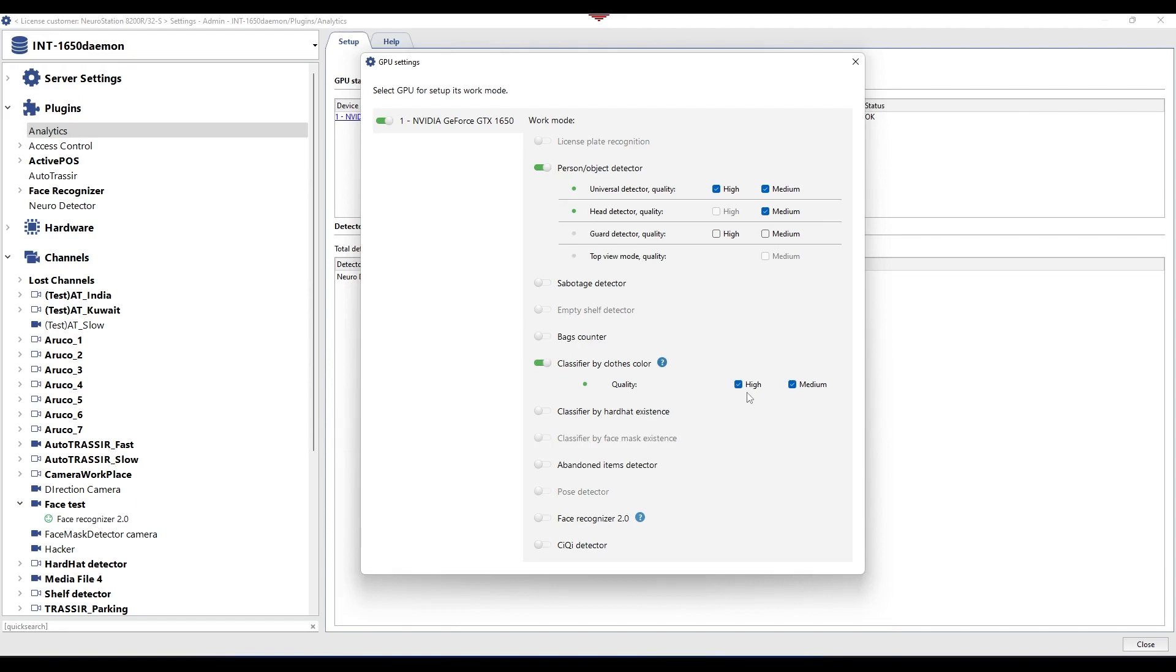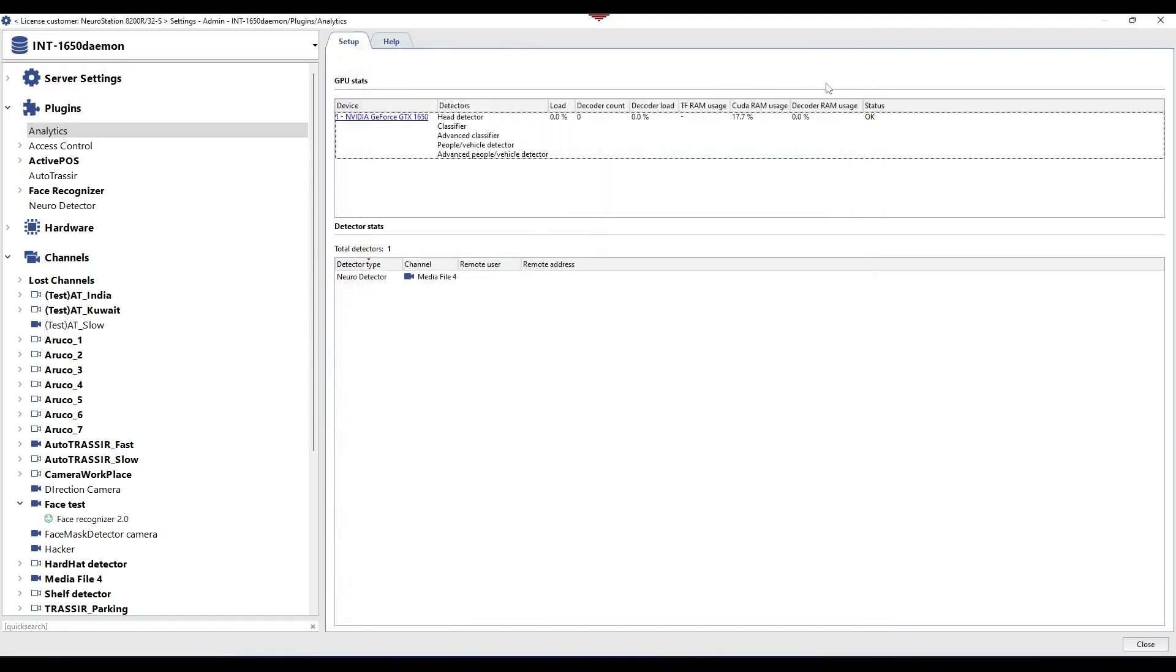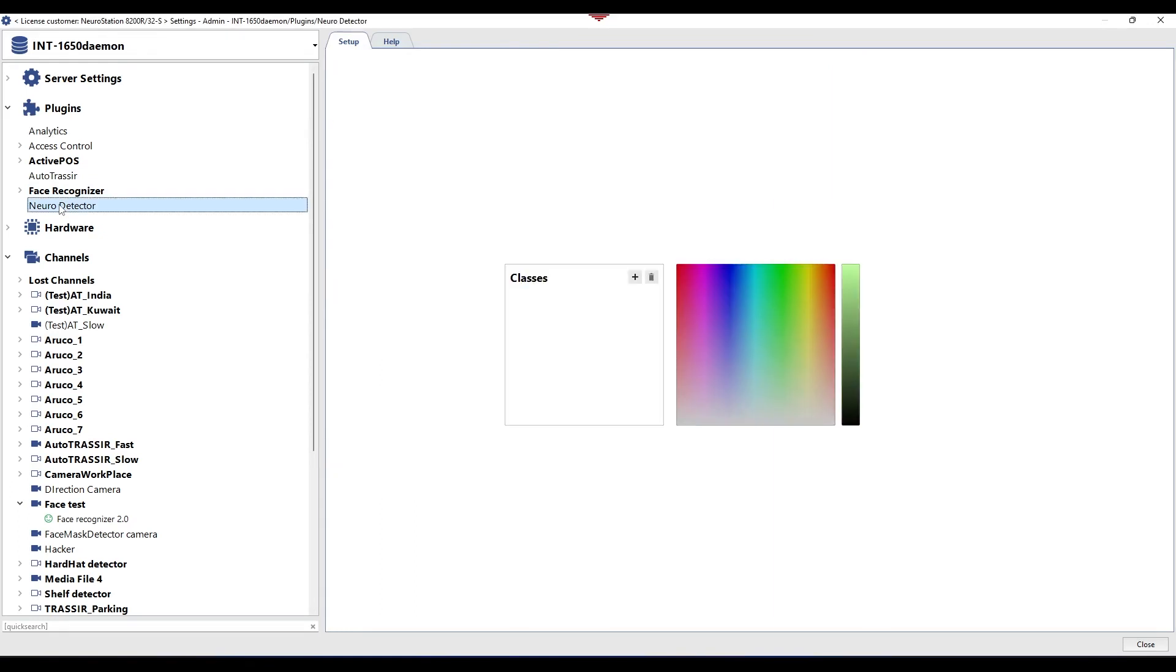Then, you need to set up classes of people with specific clothing colors. Clothing color is a very important parameter, and the correct operation of the module will depend on its configuration. To create and edit classes, go to the modules tab, select neuro detector, and click create class.